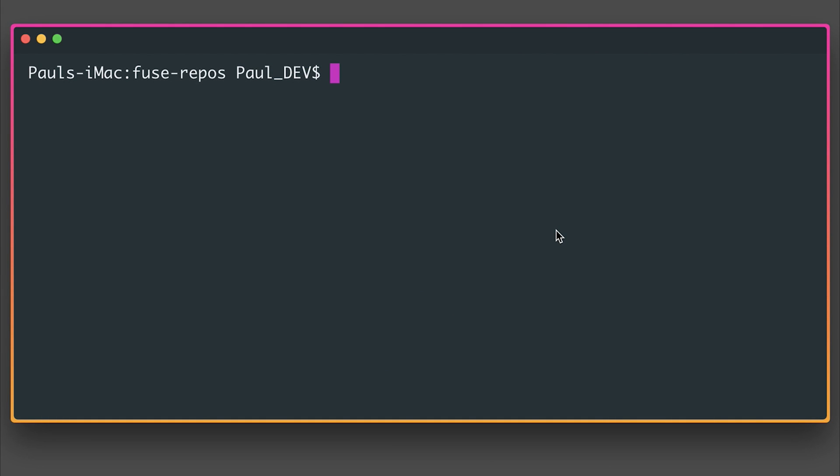When you've done that you can either use the graphical user interface or the command line to make a new Fuse project. I'm going to say Fuse Create App and then the name of the app is going to be Greeting.